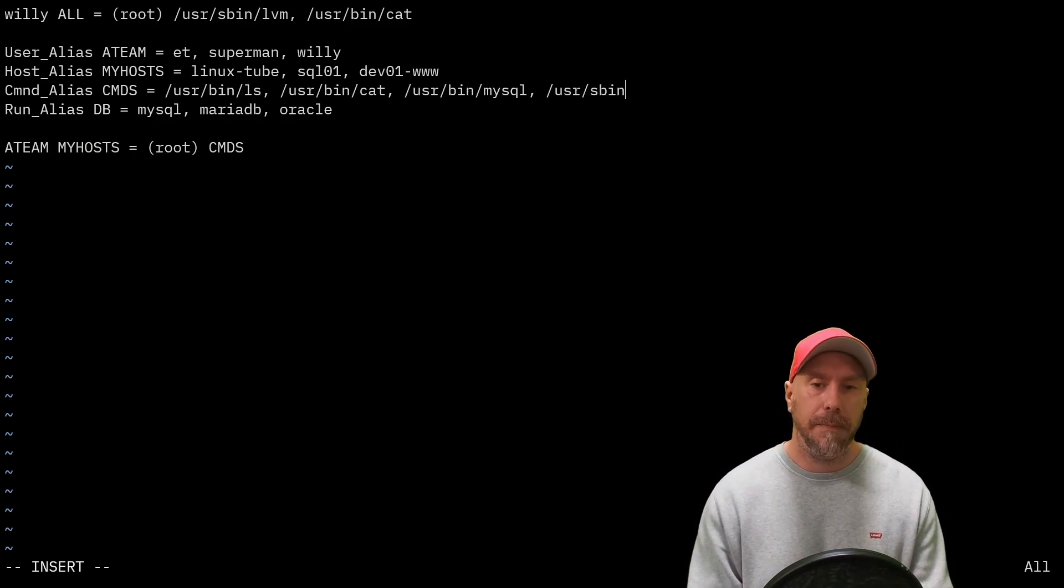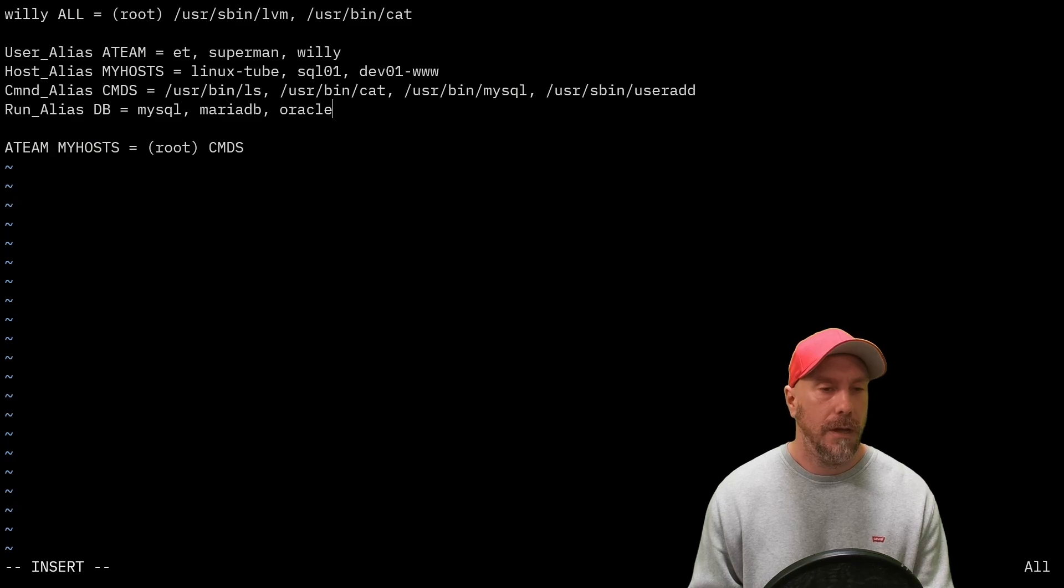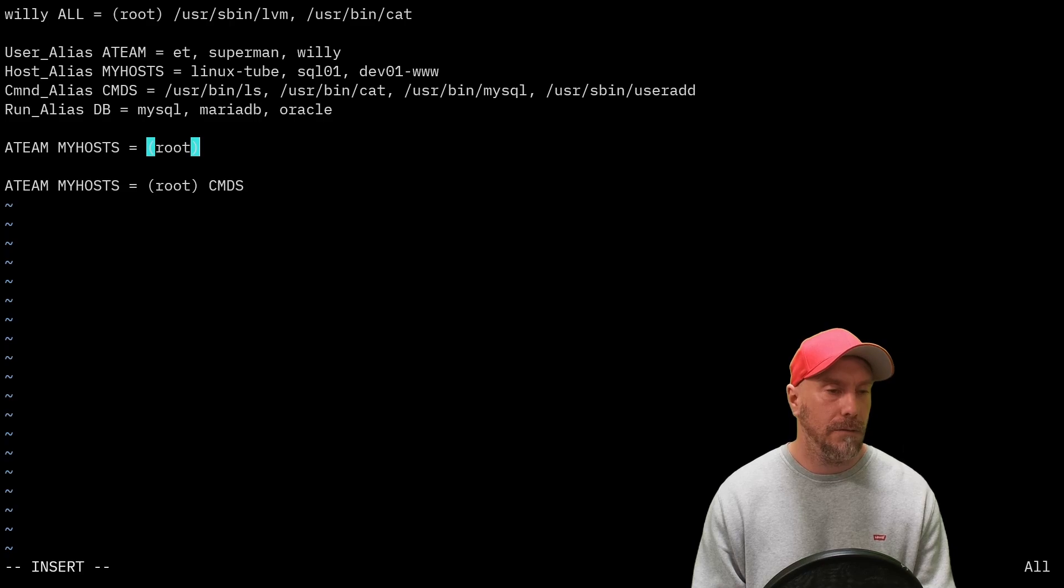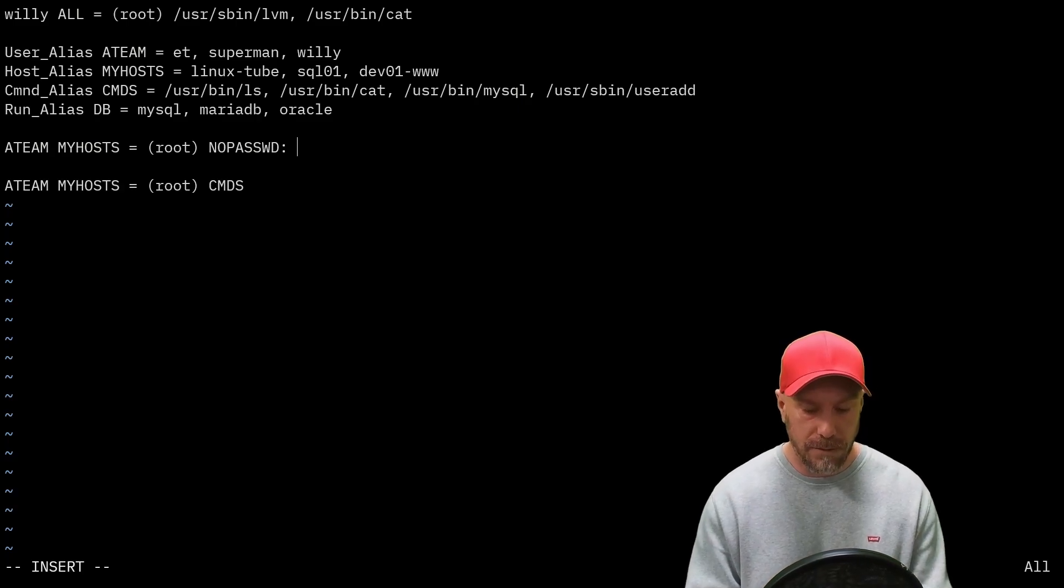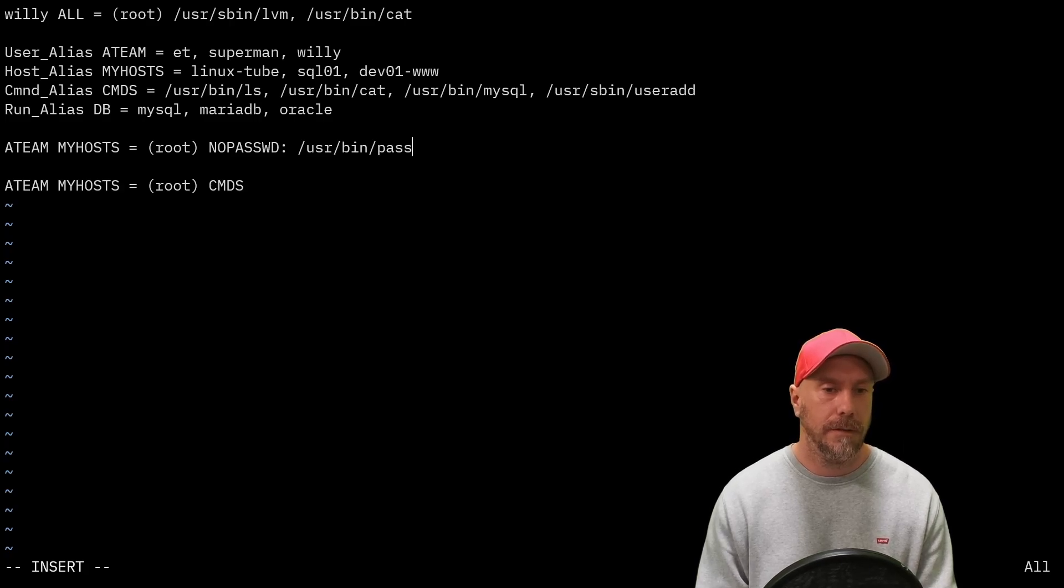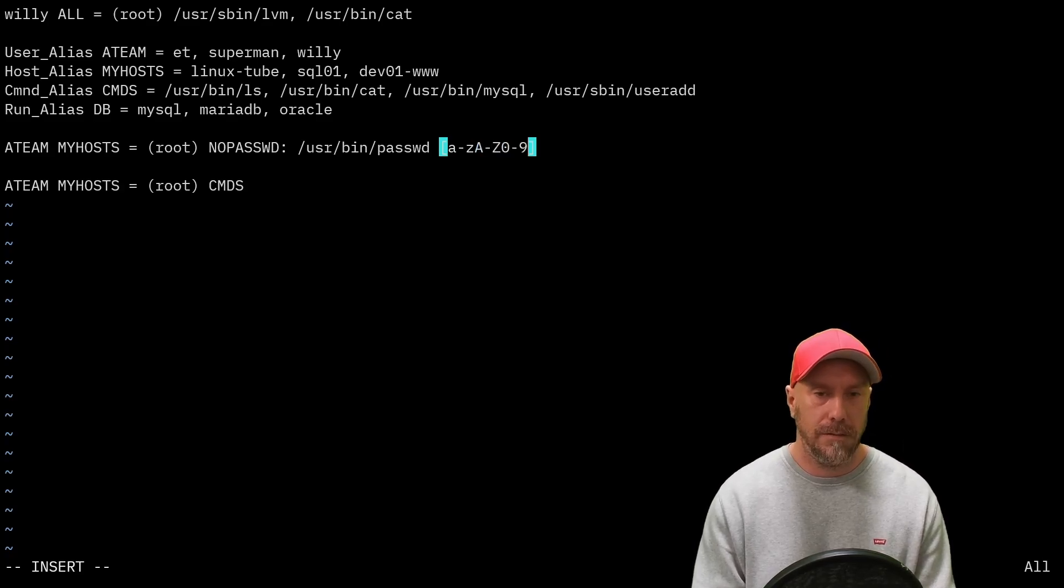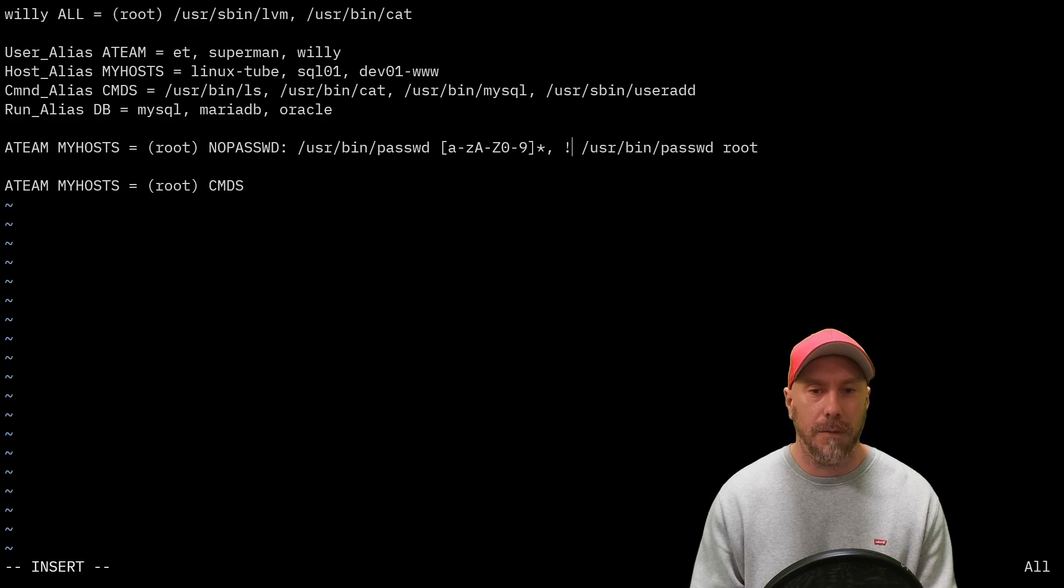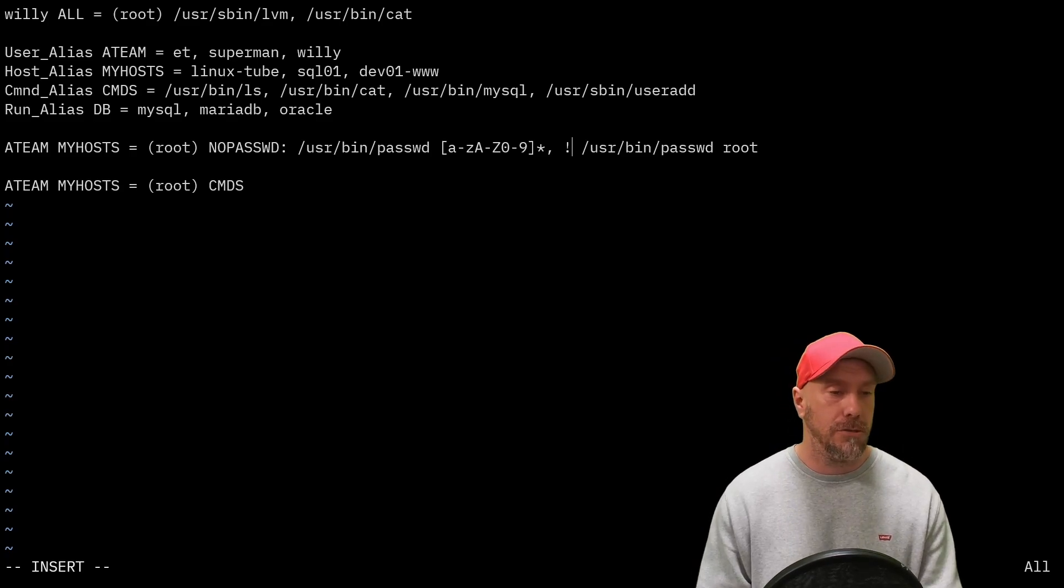Let's also give the ATEAM permissions on all the hosts defined in MYHOSTS as root. Let's do NOPASSWD because we want to do something with no password. /usr/bin/passwd, they can do A to Z, 0 to 9. And then let's also do /usr/bin/passwd root and let's deny them that option with the exclamation mark. This hopefully looks good, let's try it out.